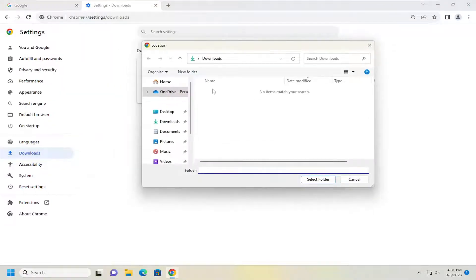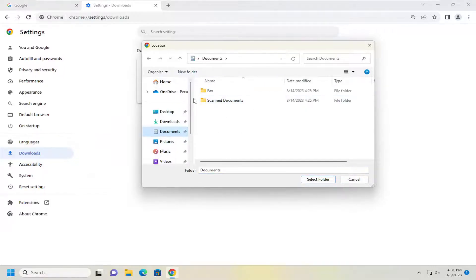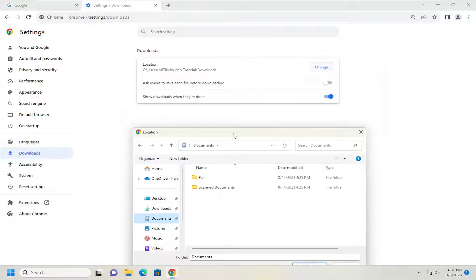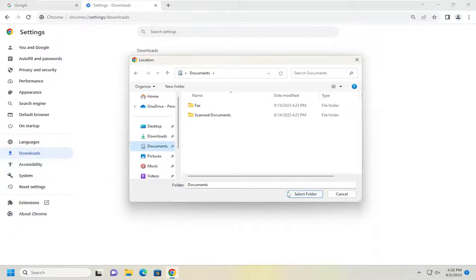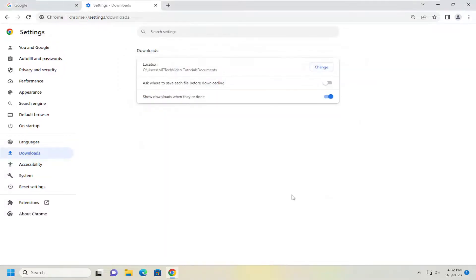Now go ahead and select whatever folder directory you want to select as a new default download location. Then you would select Select Folder, and it should change immediately up here.